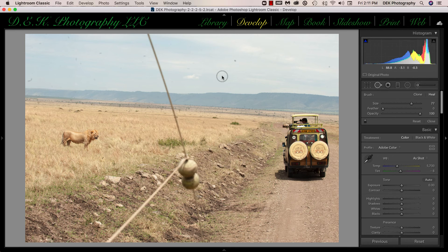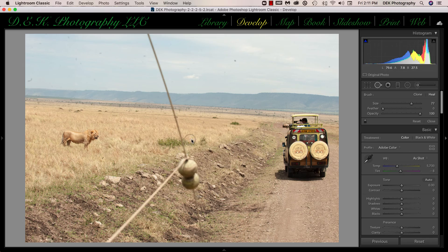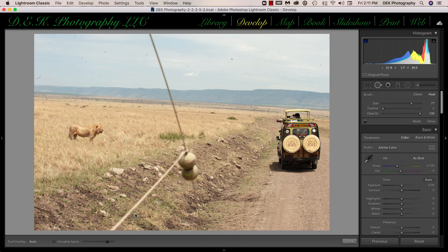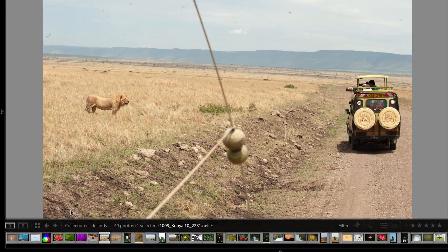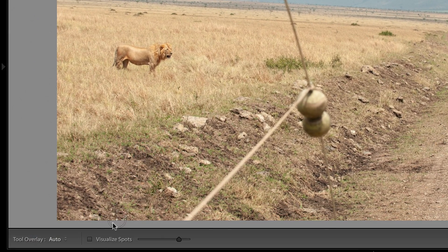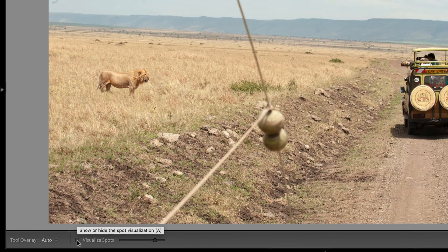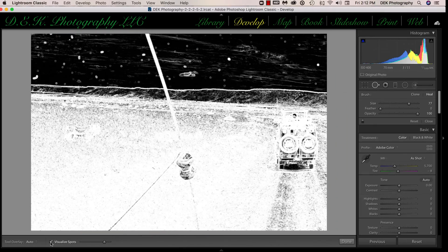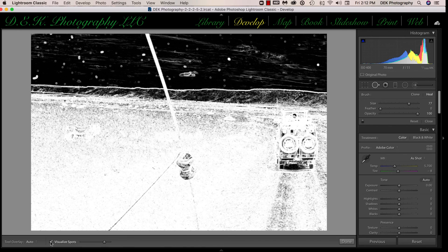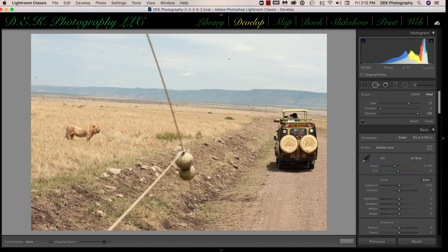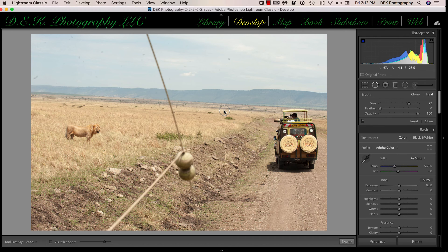And we can see those spots better by turning on the Visualize Spots function, which is found down here in the toolbar. We just have to place a checkmark in that box, and that will turn on the Visualize Spots. We turn it off by removing the checkmark from the Visualize Spots.